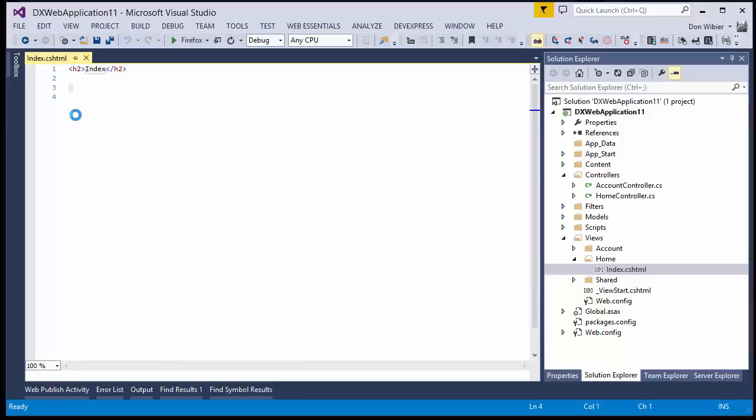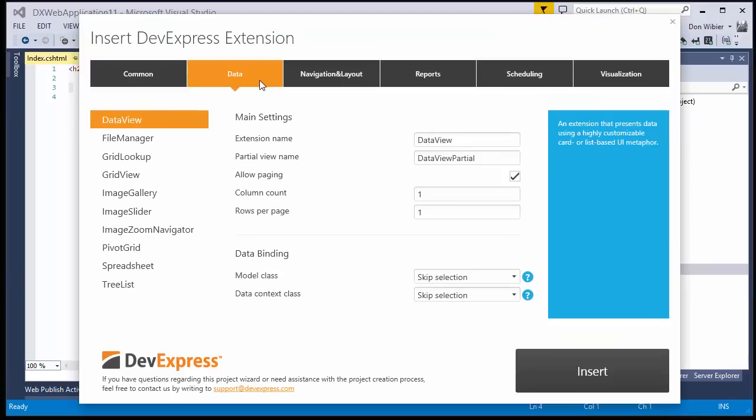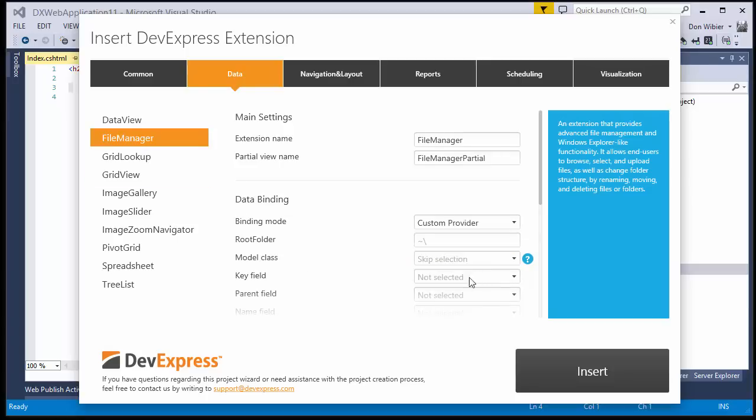And our wizard appears. Here, choose the Data tab and then File Manager. Under Binding Mode, choose Custom Provider and click Insert.